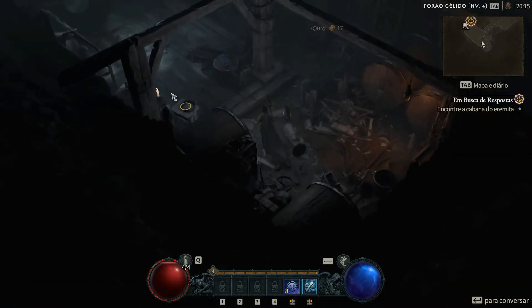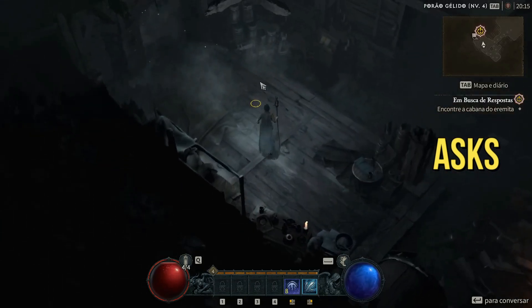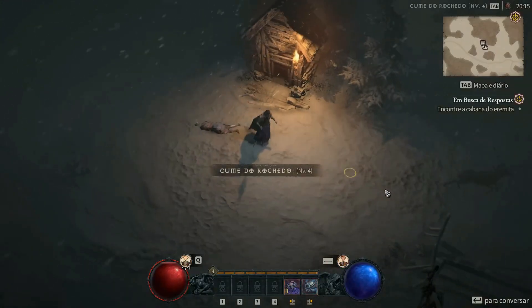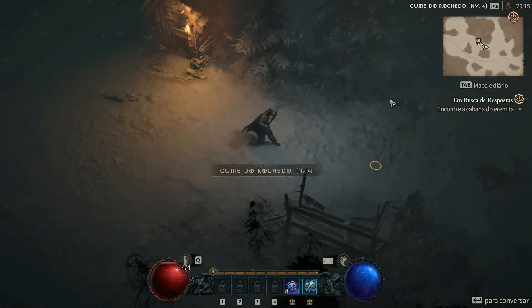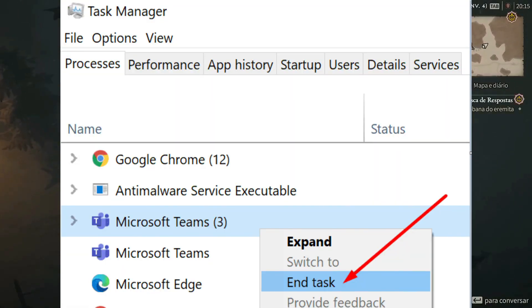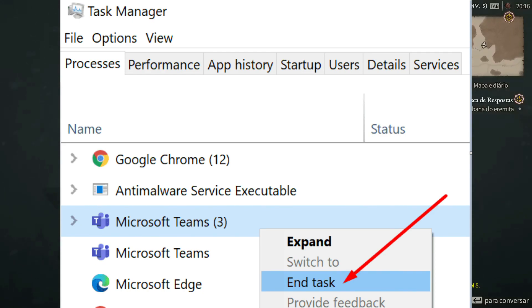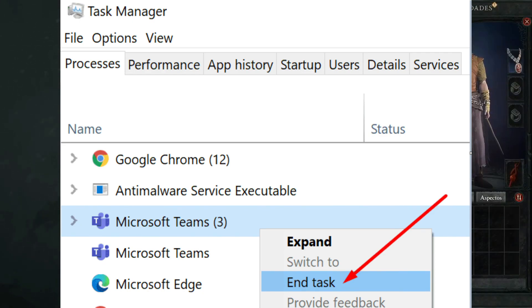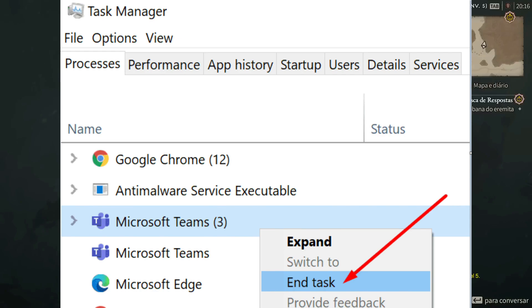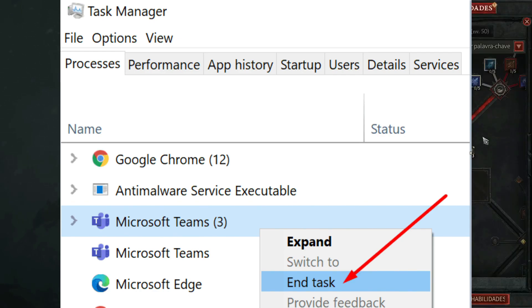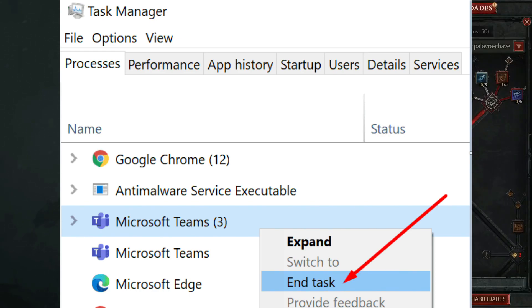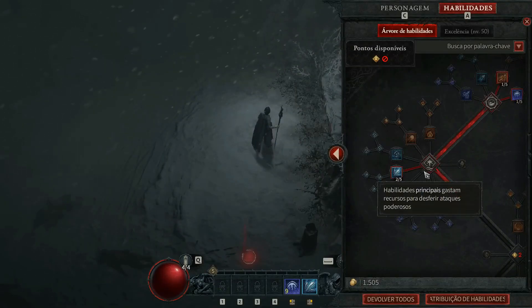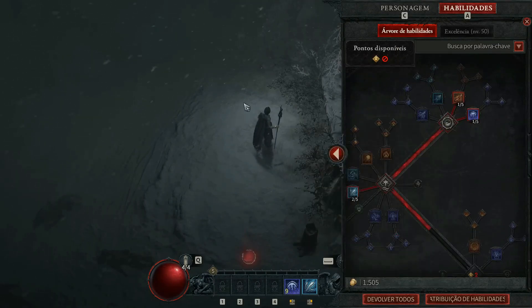1. Close other background tasks. If the Diablo 4 game is still going through issues, make sure to close unnecessary third-party tasks by following these steps: Open Task Manager, click on Processes, click on the respective task to select it, then click End Task. Do the same steps for other tasks too. Once done, close Task Manager and reboot the PC.